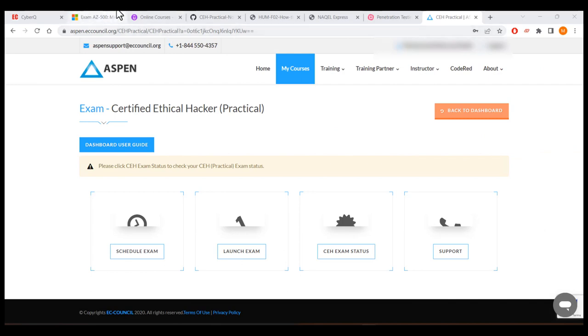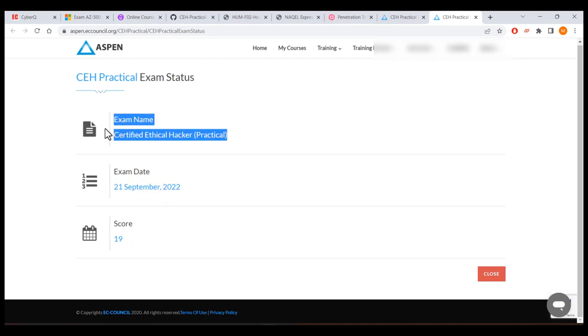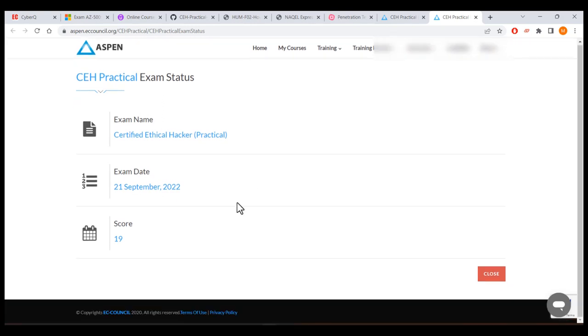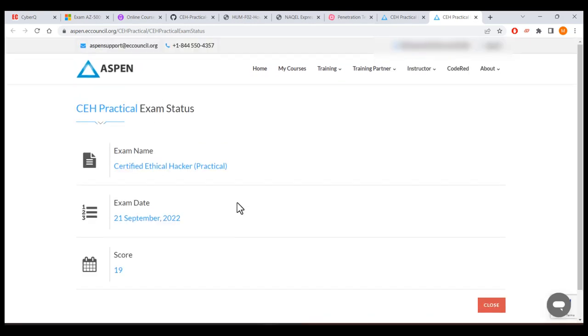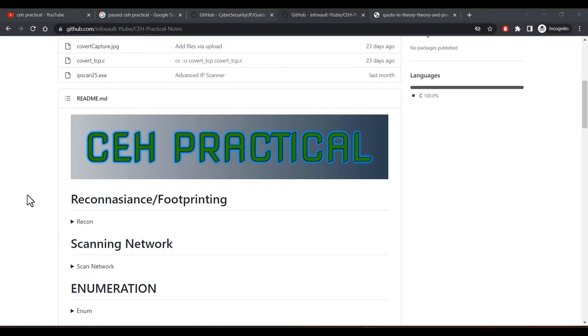For checking the score, go to the Aspen portal, check the exam status, and it will redirect you to a different page. I scored 19 out of 20 — the exam was completed on 21st September. The passing mark is 14, but it depends on the attempt. My score of 19 was really good.